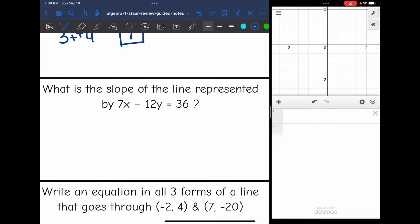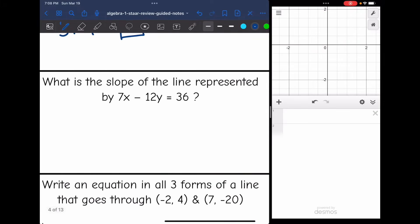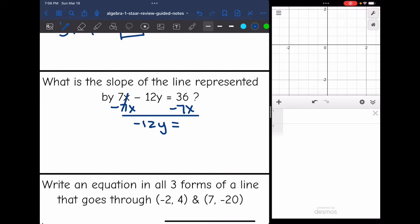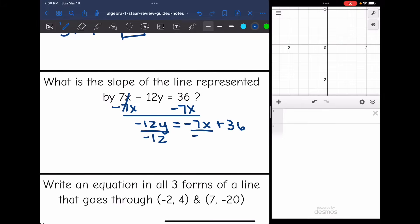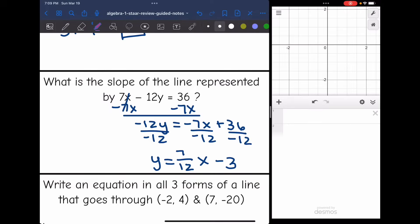This problem asks: what is the slope of the line represented by 7x minus 12y equals 36? I'll convert to slope-intercept form. Subtracting 7x from both sides gives negative 12y equals negative 7x plus 36. Dividing everything by negative 12, negative 7 over negative 12 simplifies to positive 7 over 12, and 36 divided by negative 12 is negative 3. So y equals 7/12 x minus 3, and the slope is 7 twelfths.